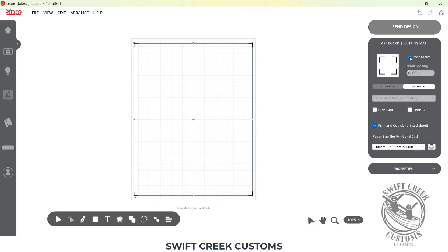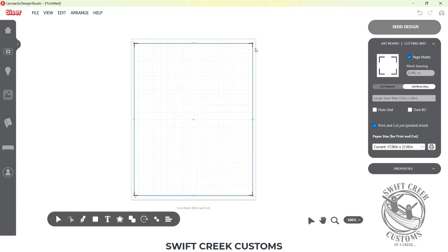If I click on Page Marks, it's then going to add those page marks to the print margin or the print border here. Now, there are updates coming to the Leonardo Design Studio software, and they're testing it with different printers to be able to max those out even more. But currently, it is set at this margin. It's still a very large Print and Cut area.